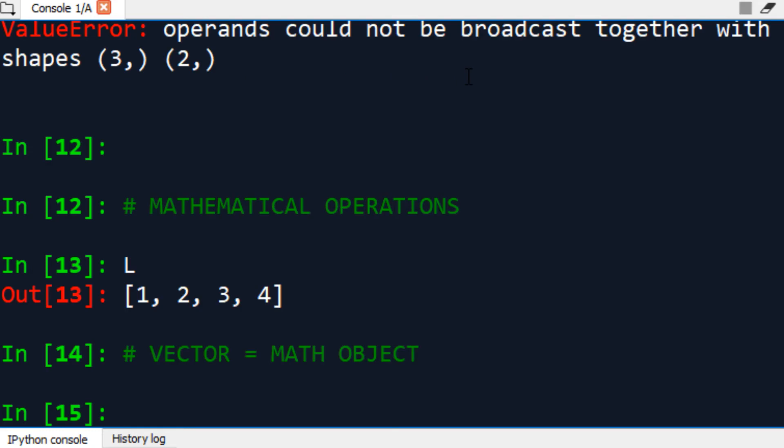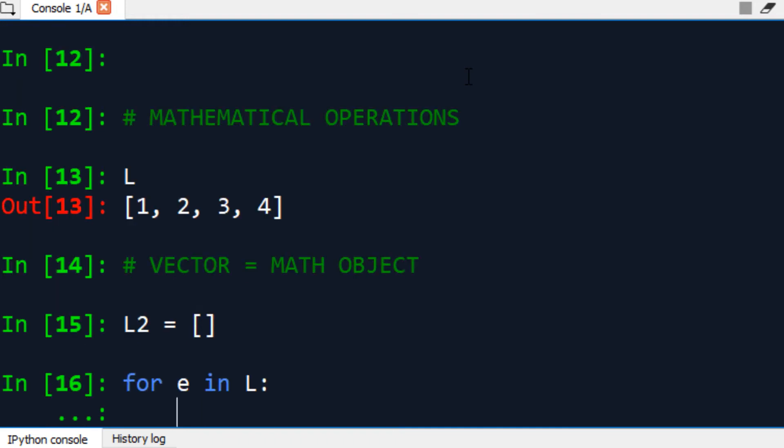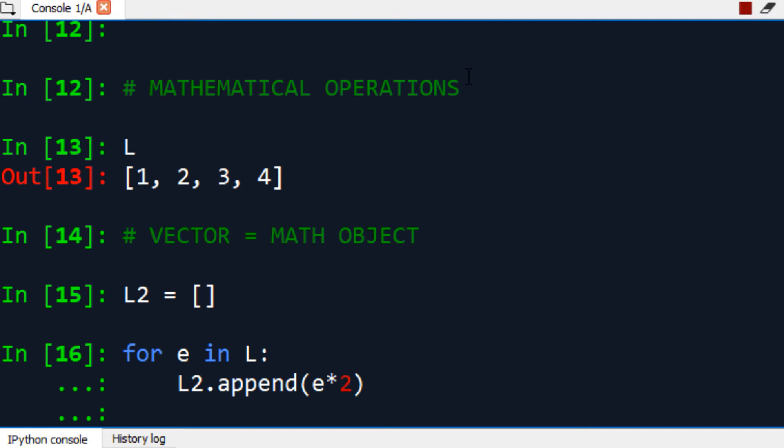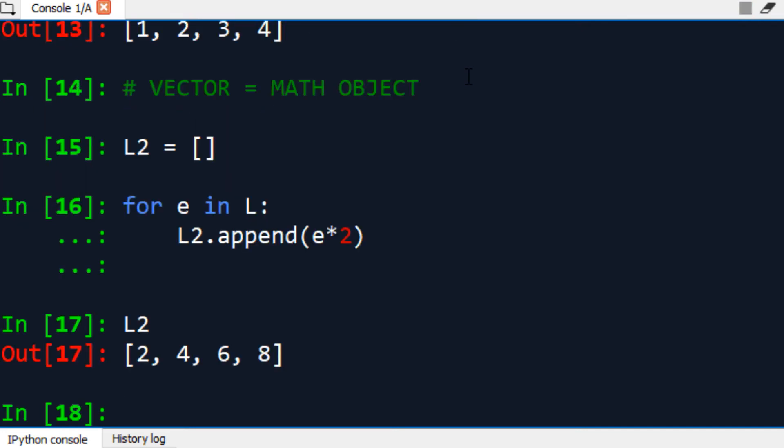Let's say you want to double the value of each of those elements in that list. You will need to create a brand new list, an empty one, and use a for loop for each element in the original list. Append to L2, the element times 2. Now, if we see L2 has given us what we wanted. See, we had to go through all that process and use a for loop in order to achieve that.